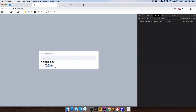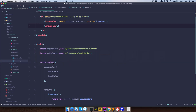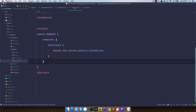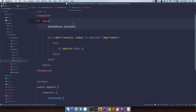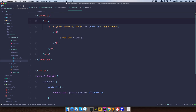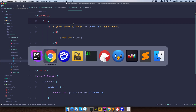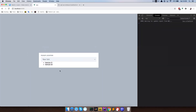Next thing, I want to remove the vehicle list title from here. So I'm going to go to vehicle list and in our template remove this H2 tag. Save it, check it out in the browser, and that's it.